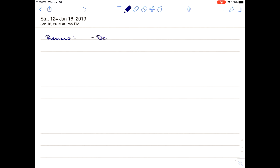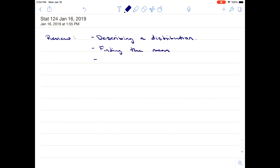As a brief review — it was just Monday but feels like a while ago — we talked about describing a distribution: shape, center, and spread. We talked about finding the mean and finding the standard deviation. Through the mean, we introduced sigma notation, or summation notation, and talked about how that behaves. Then we used that to find the standard deviation.